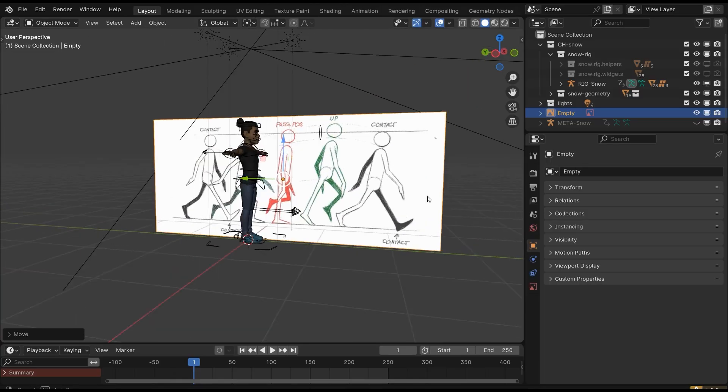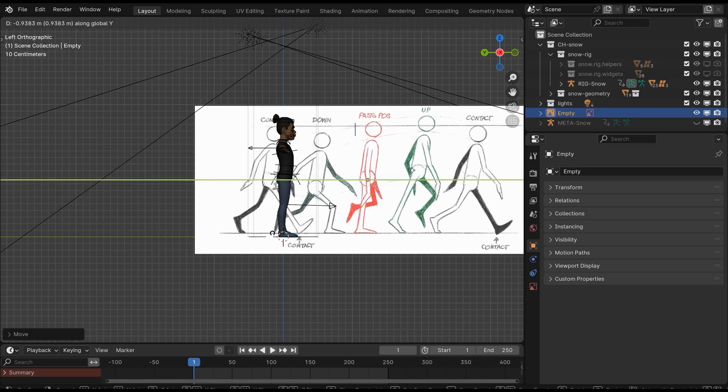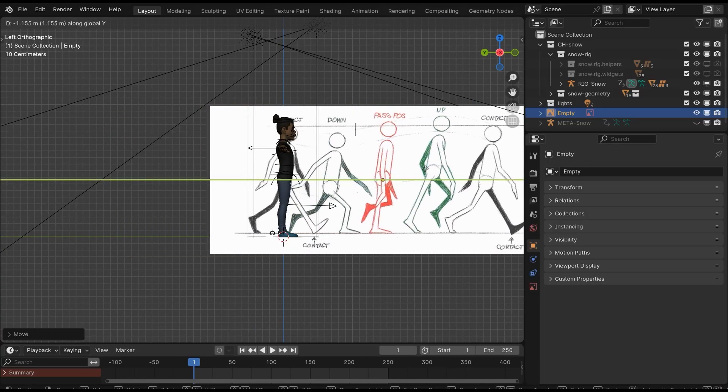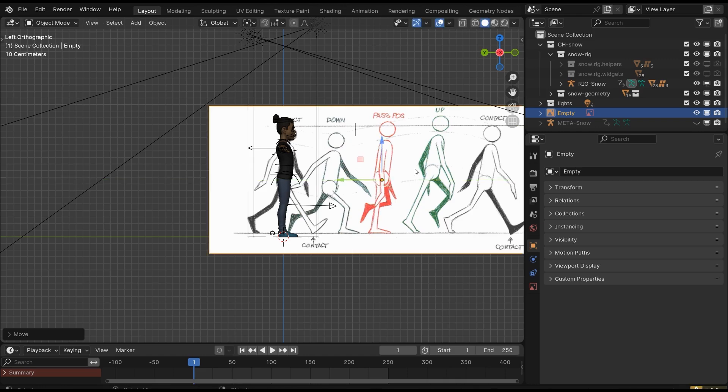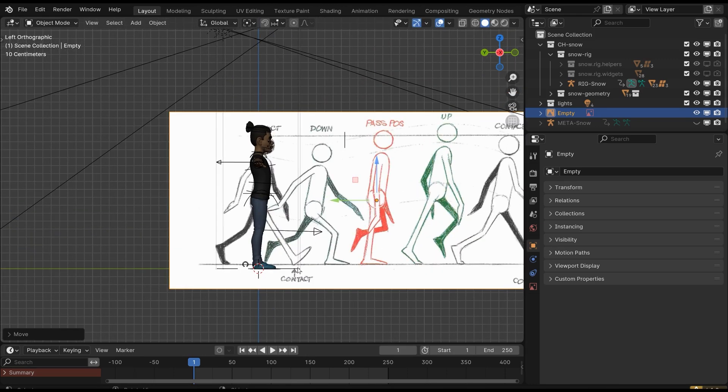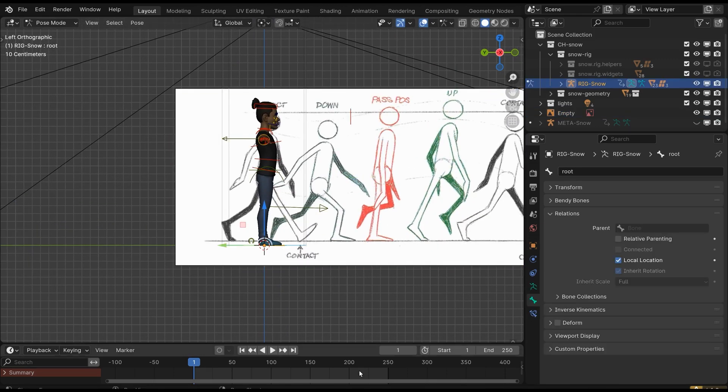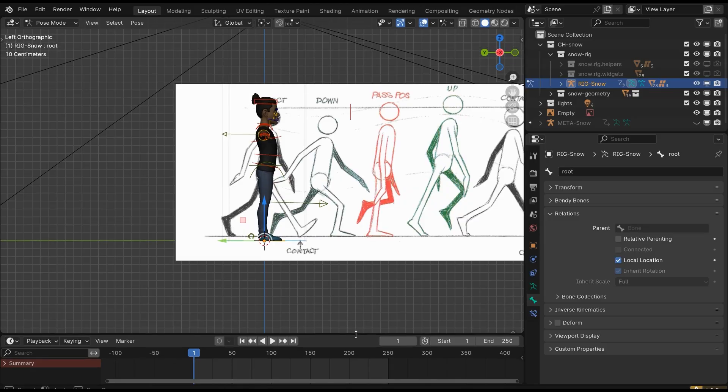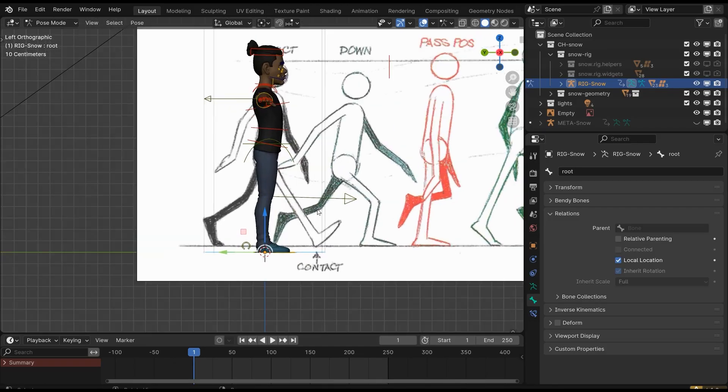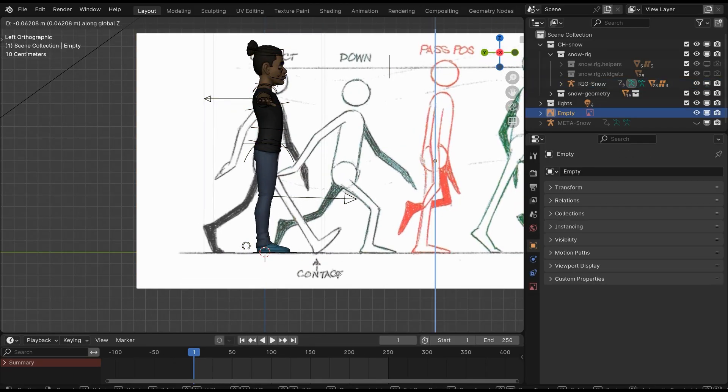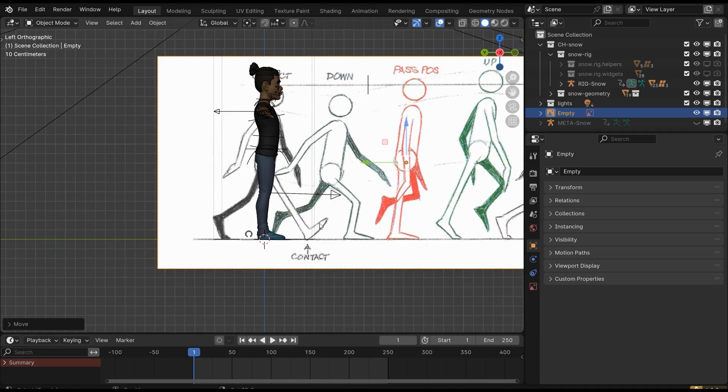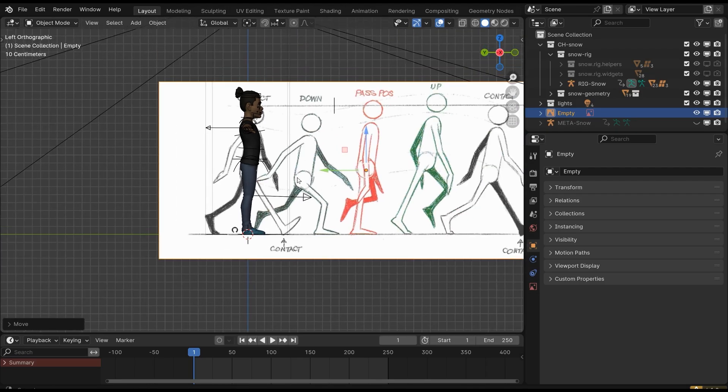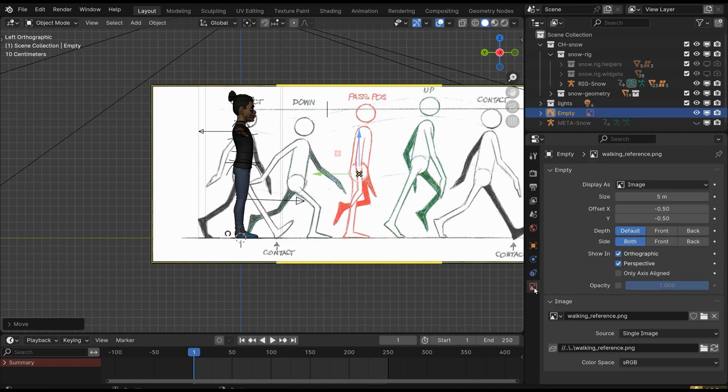Move the reference image back so it doesn't cover any body part of our character. Now move the image in front so we can align the character with the first pose. Basically, we have to place the feet directly with our character—we have to match the ground level of the reference image and our character. After aligning, you can decrease the opacity of the reference image, but it's your choice.